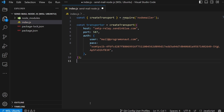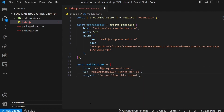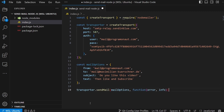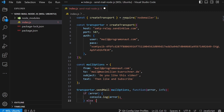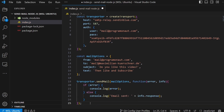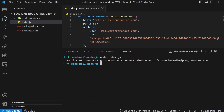Then we create the mail options: from which email the message should come, to which email it should be delivered, the subject line, and the content. Lastly, we send the email by calling transporter.sendMail with our mail options and adding some callbacks to catch errors. Save the file and run the script using node index.js in your terminal.